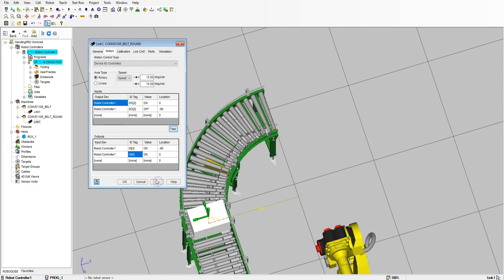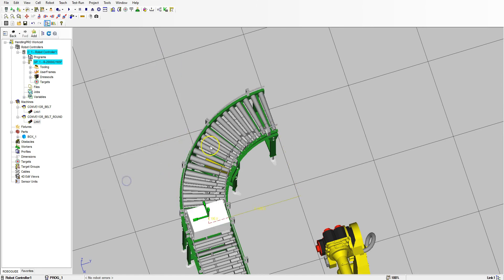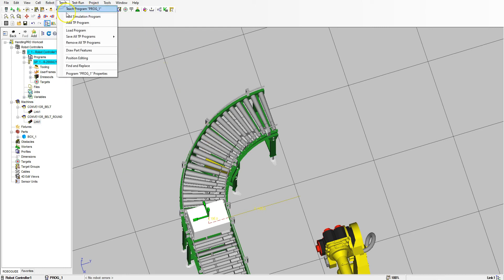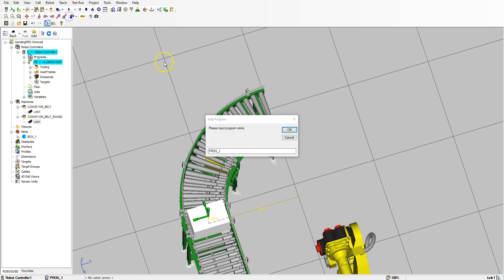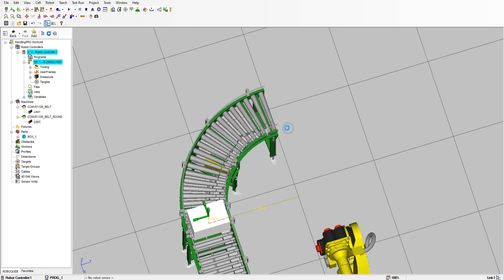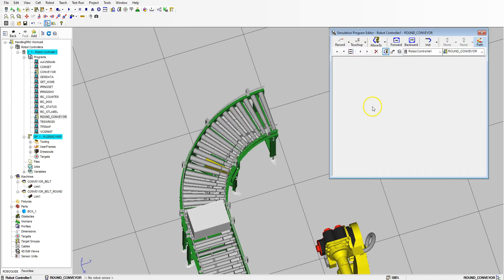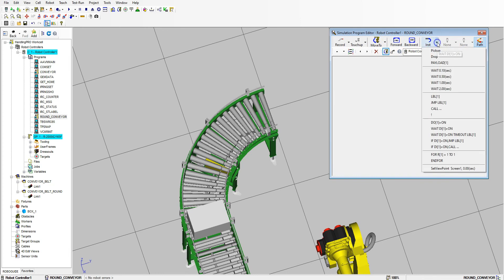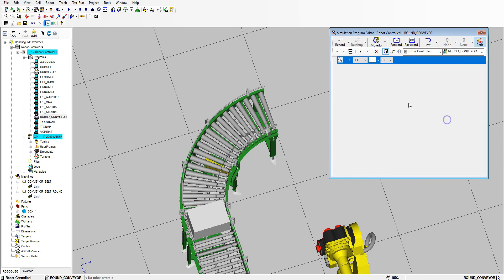Okay, let's test this out and see how it looks. Let's go to Teach, Add Simulation Program, and we'll call this Round Conveyor. We're going to Instruction, we're going to go Digital Number Two On.